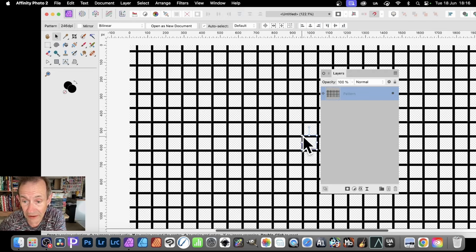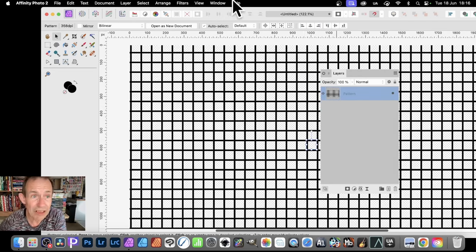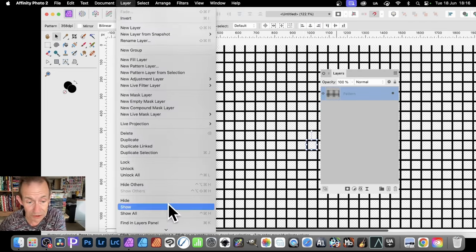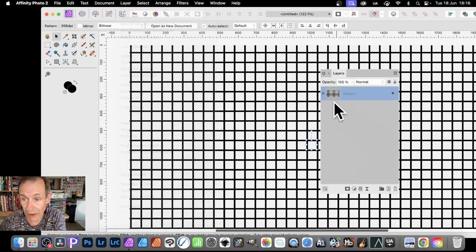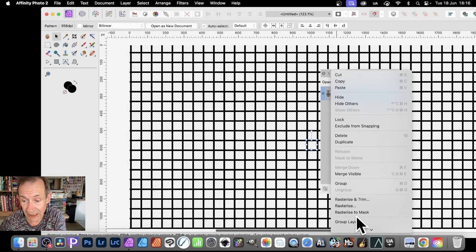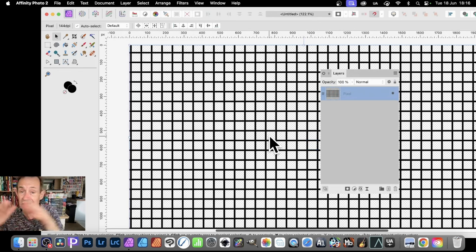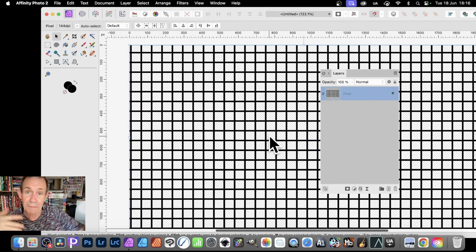But what you can also do with this pattern, once you've got it, once you've set it to the right size, you can always go to Layer and you can rasterize it as well. Just there. Or again, right click and just down here to rasterize. So it rasterizes that pattern. Cuts off now. So it's not infinite. That's the one thing when it's a pattern. It's infinite.